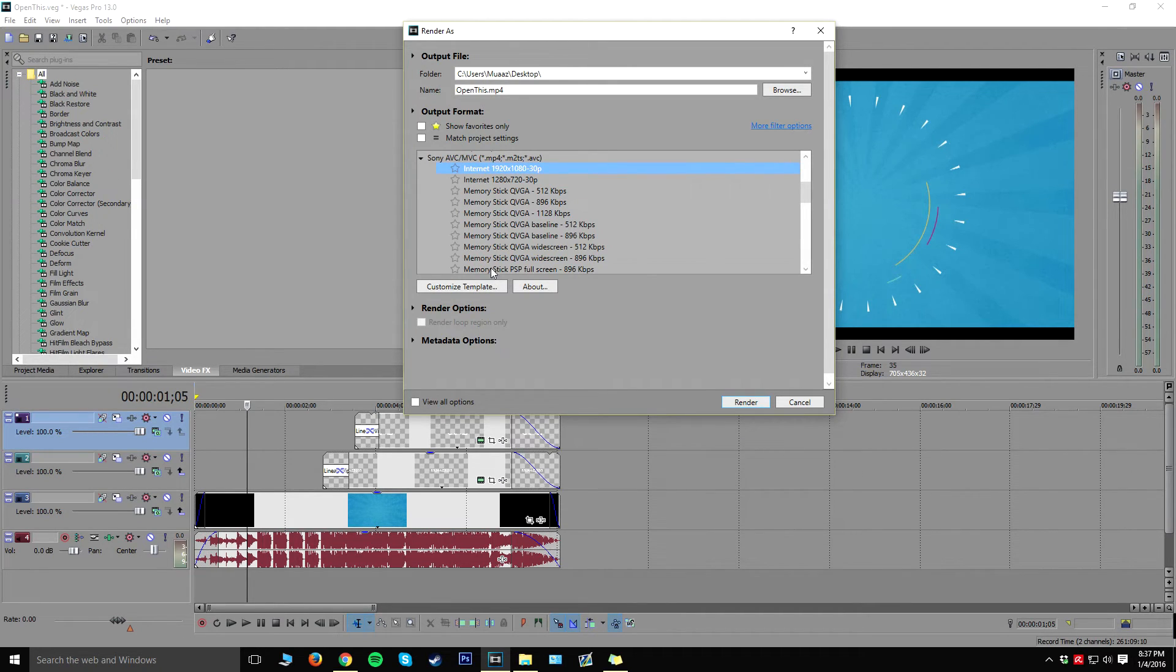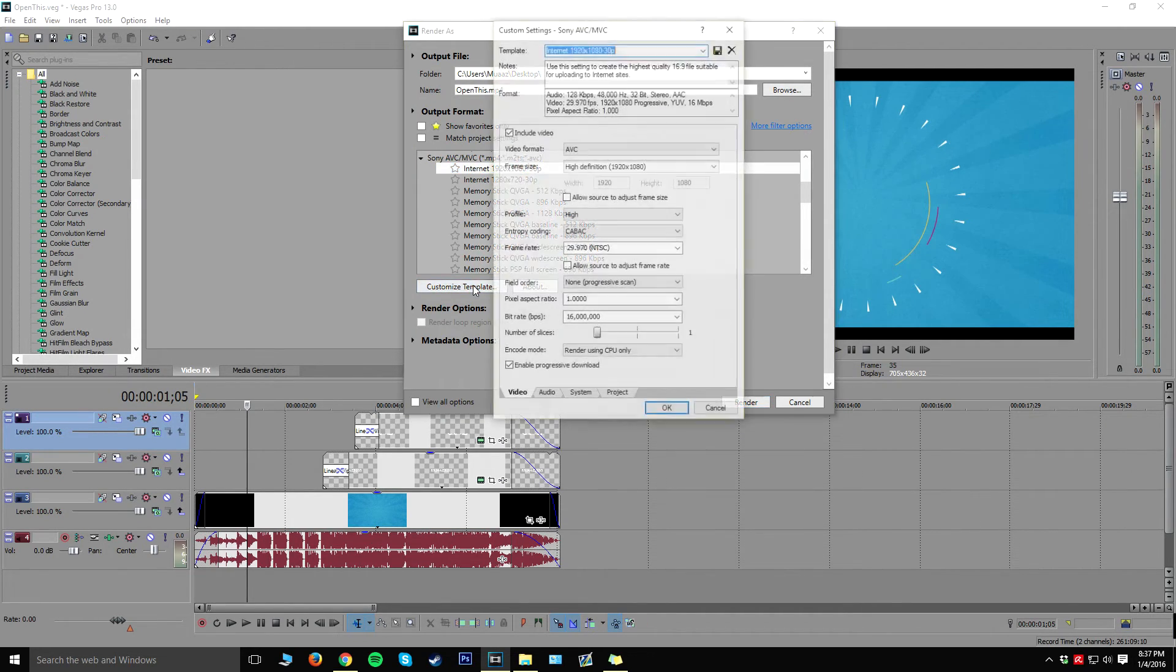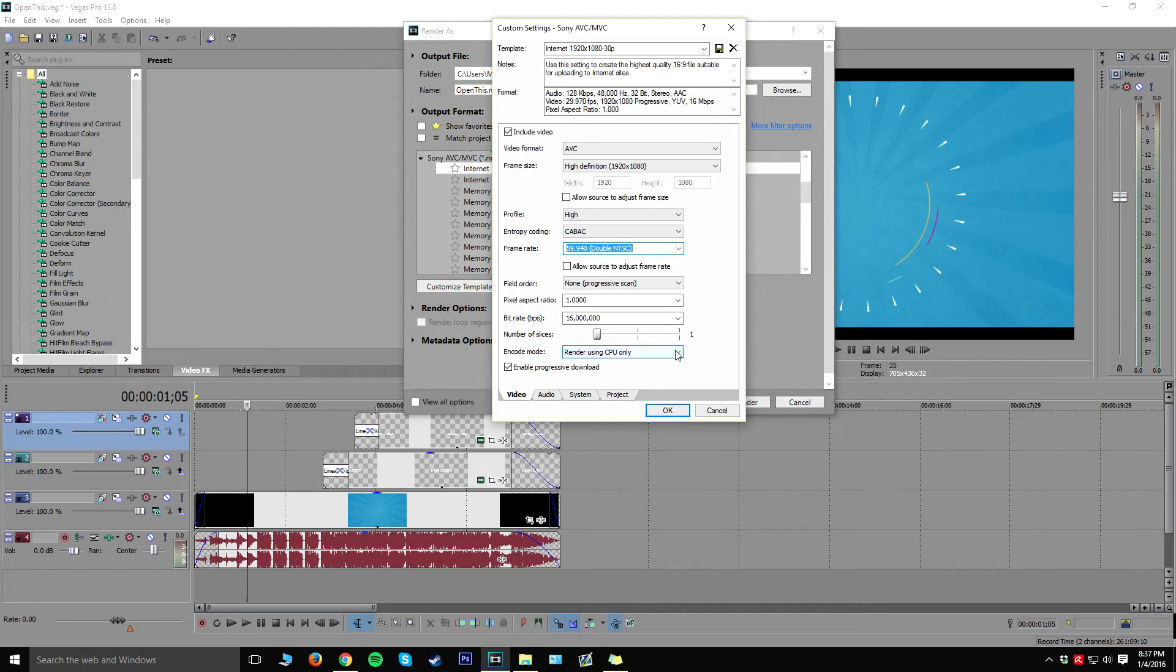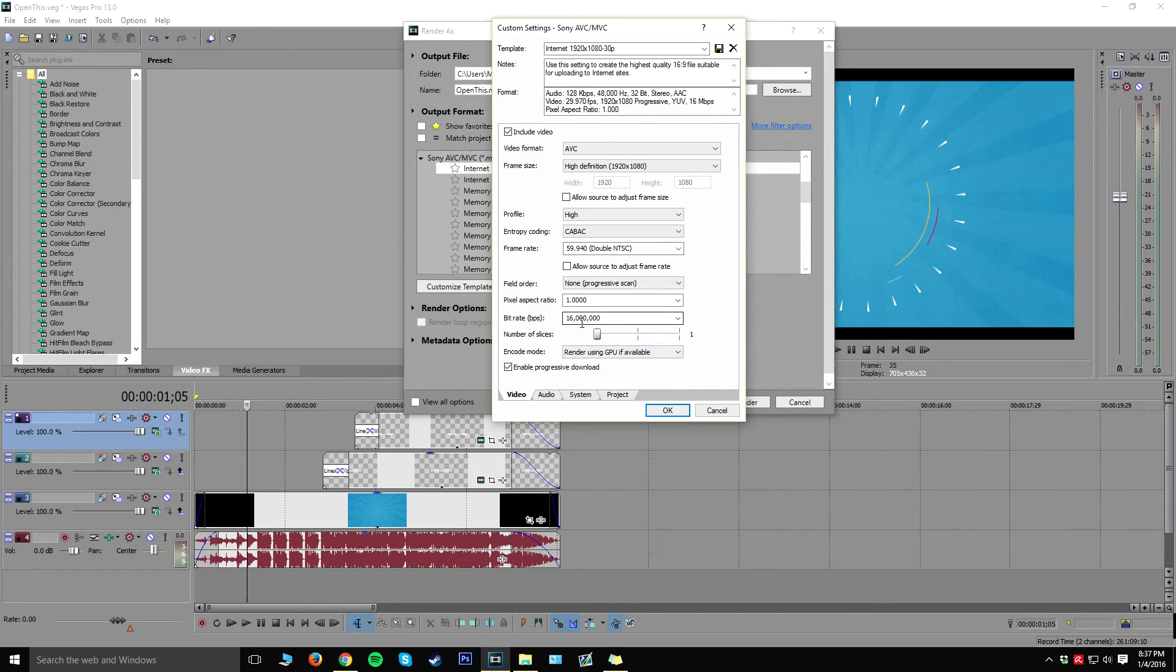Click on this one which is 1920 by 1080, click on customize template, go ahead and make this 59.94 so it's actually 60 fps, but it actually depends on whatever you want to do. I'm just going to save it as 60 fps and I'm going to render it using my GPU.